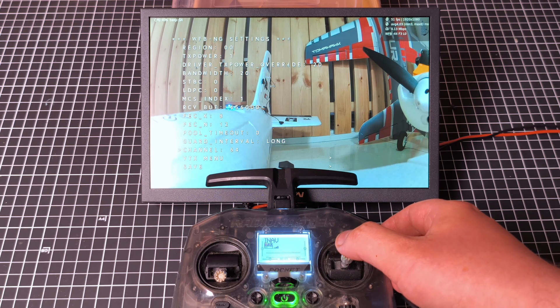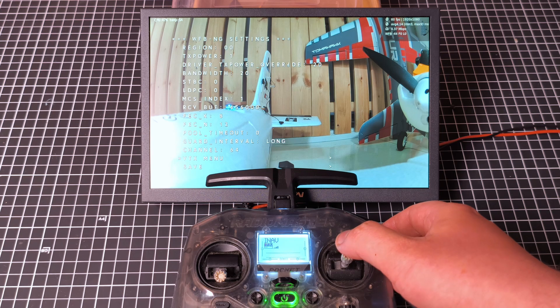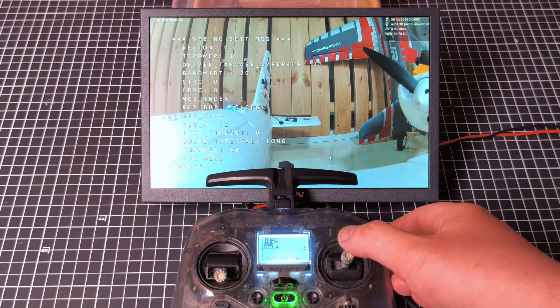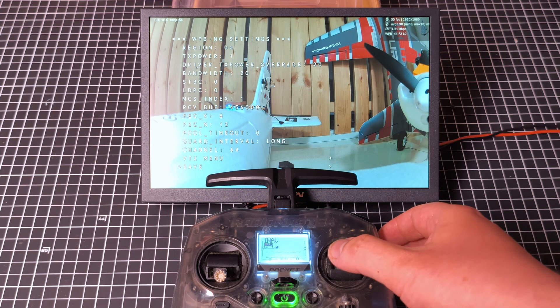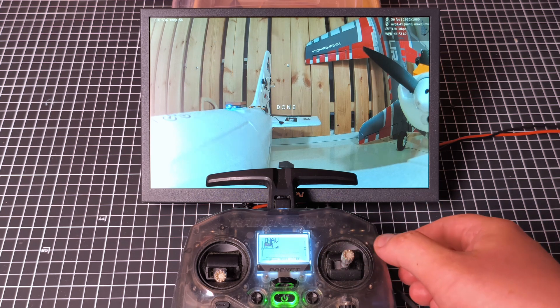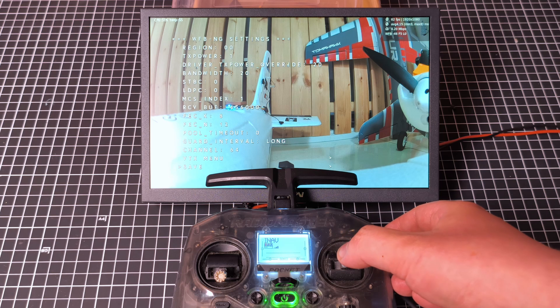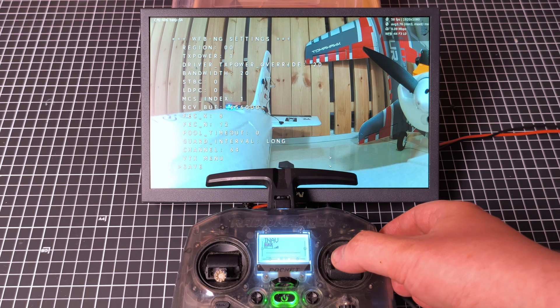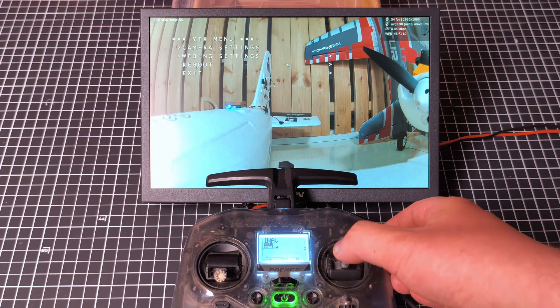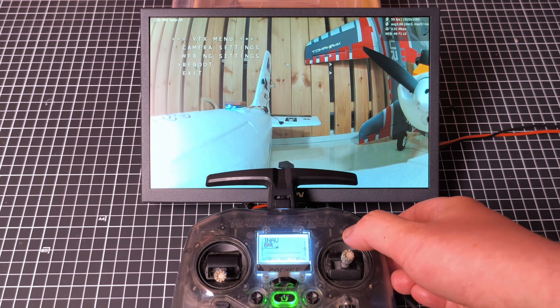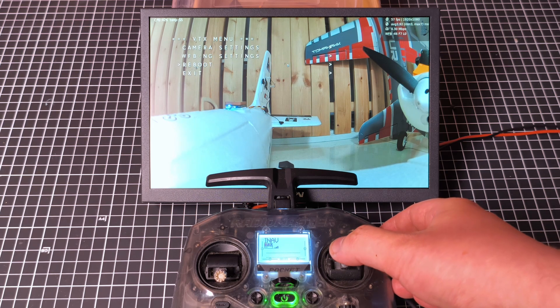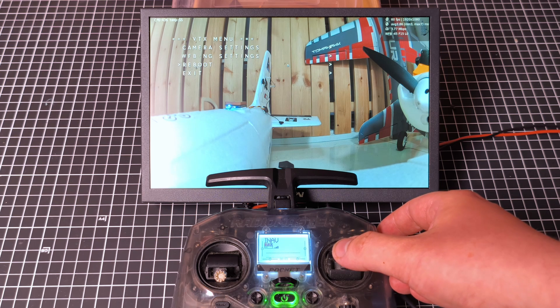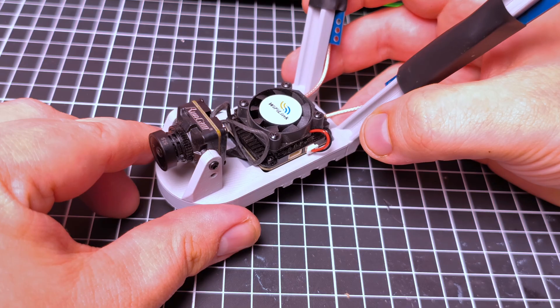And, of course, when we've done it, when we've changed everything, we're going to hit Save. And, then, after that, you're going to go back to the VTX menu, and you're going to hit Reboot. So, as soon as you do that, obviously, you're going to lose picture, and you're going to have to wait for it to reboot.